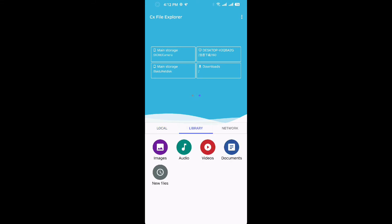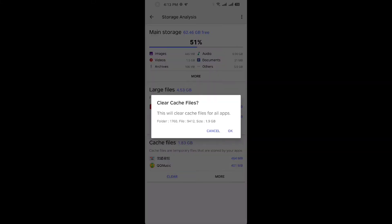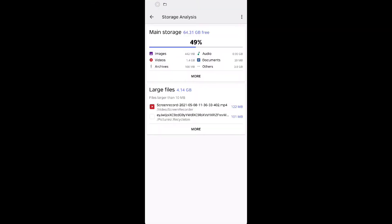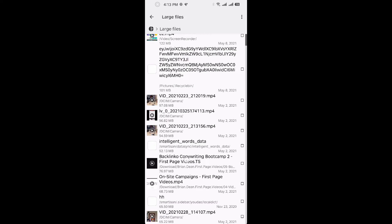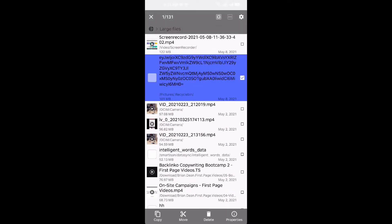You see here our library — it analyzes your storage. You can see the main storage, large files 4.5 gigabytes. Click to check cache files — all cache files cleaned.